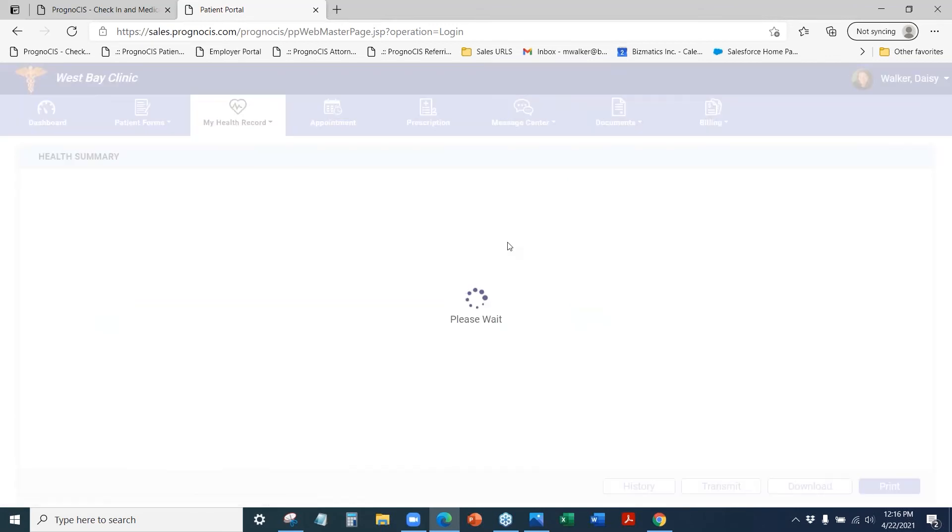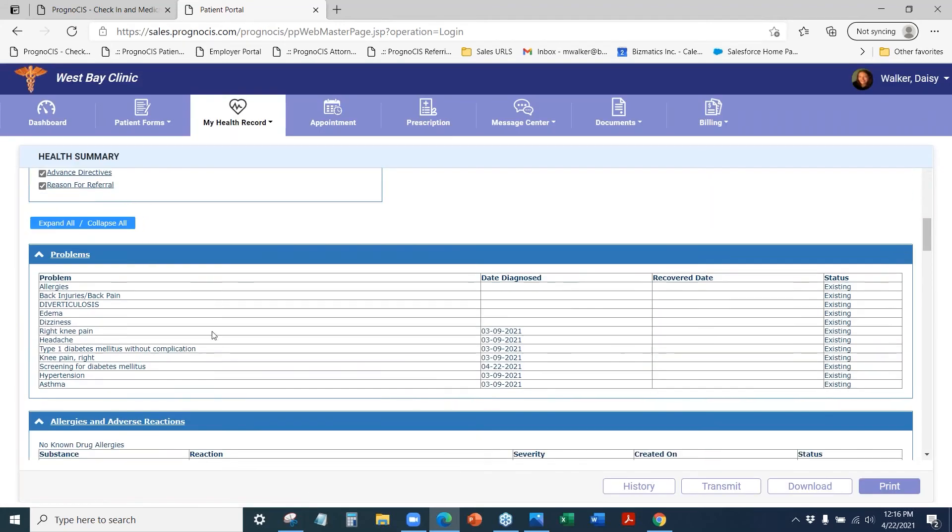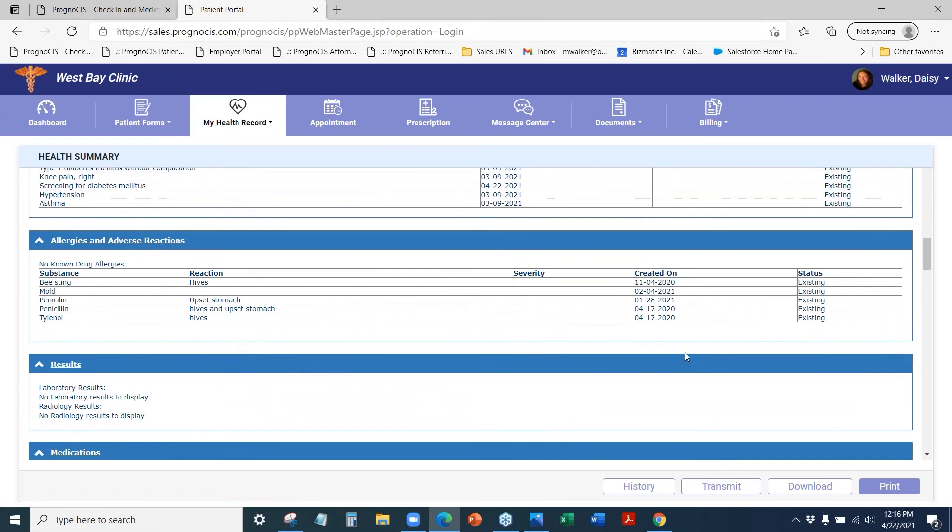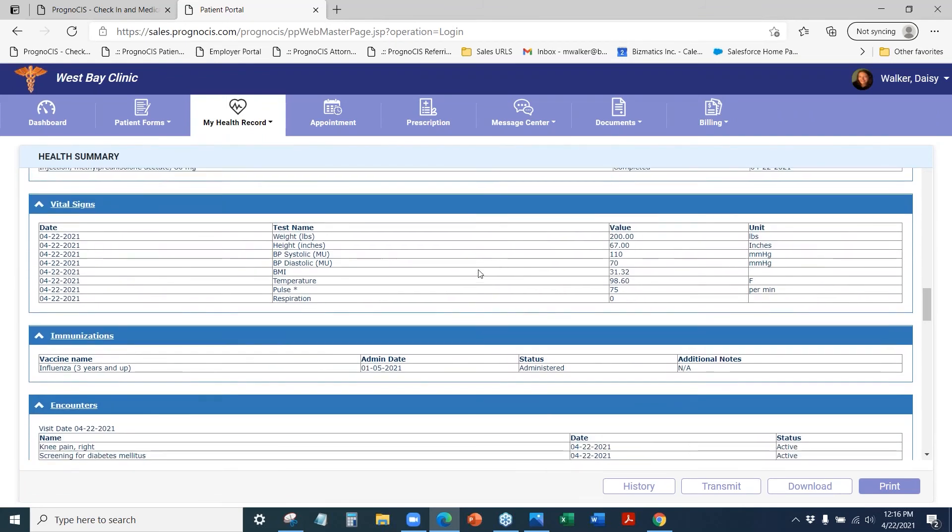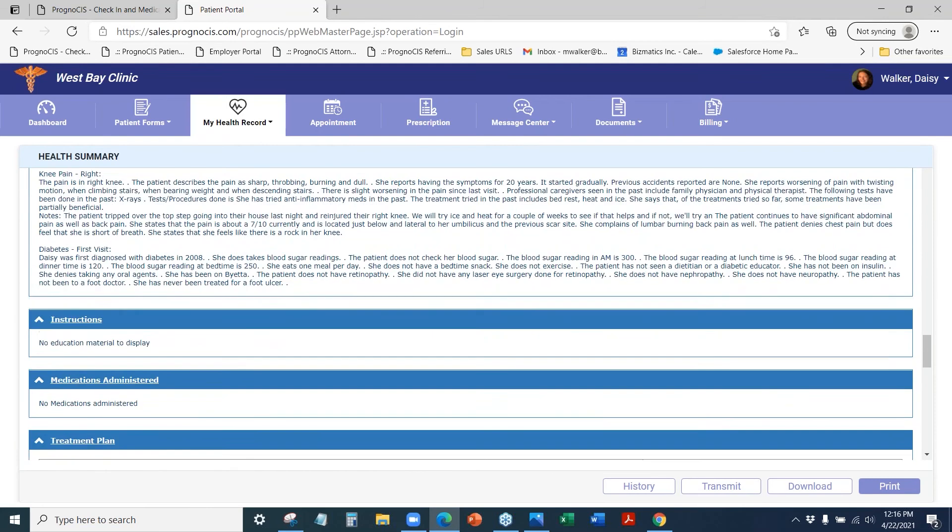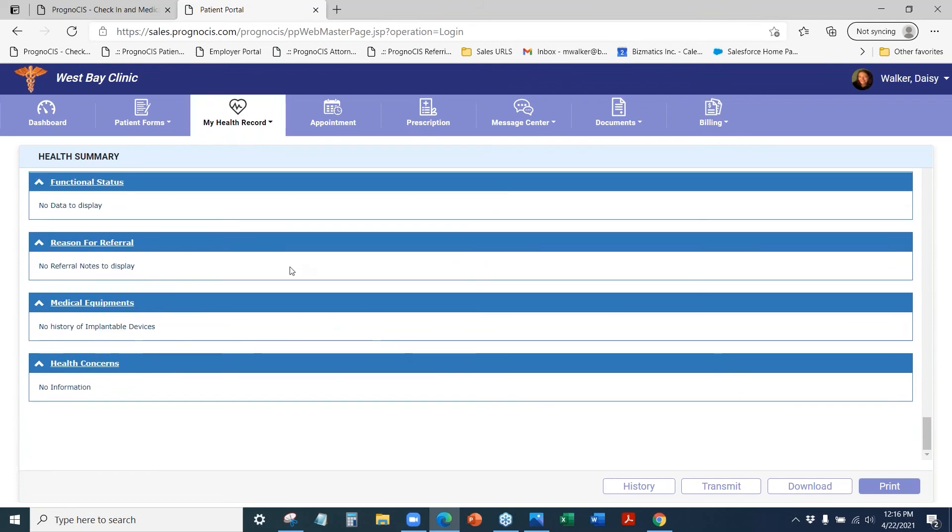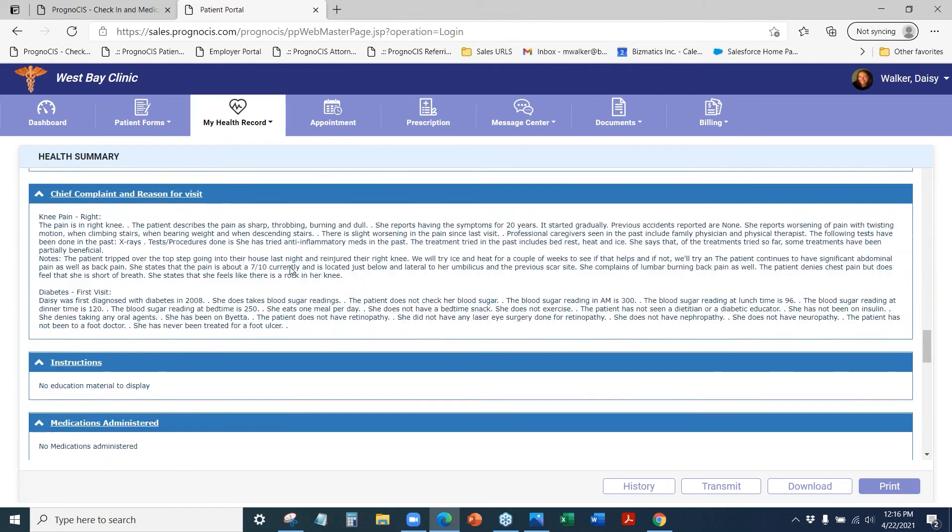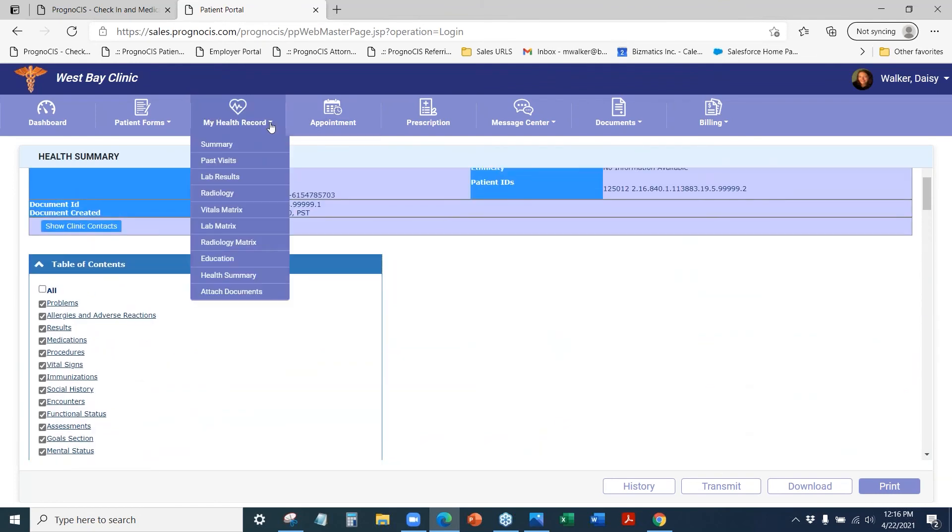And then we also have a health summary document which will be all of the different areas of their chart. This is also the document that is typically filtered into another EHR if we are interfacing.